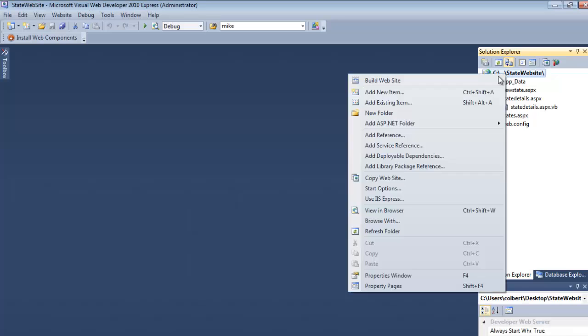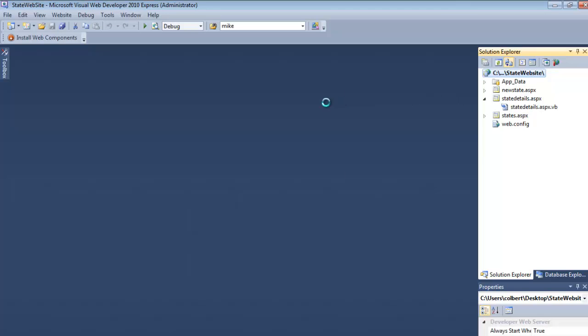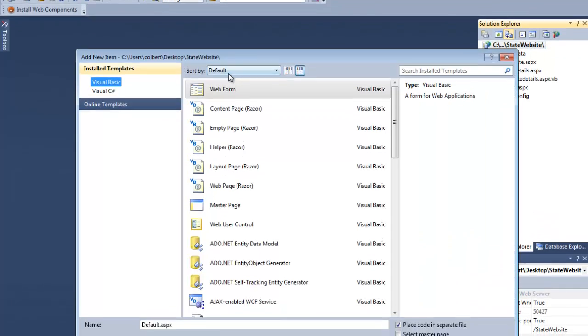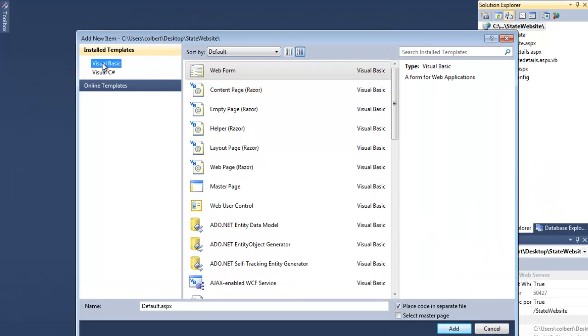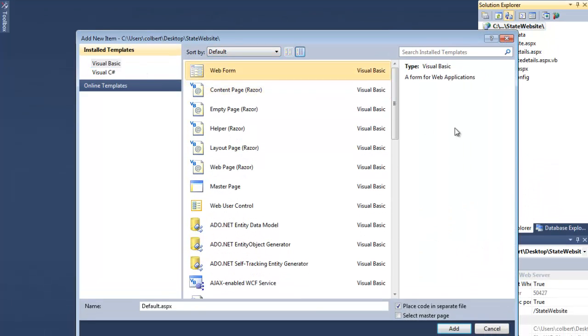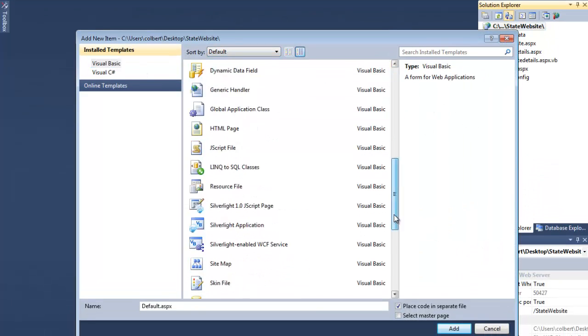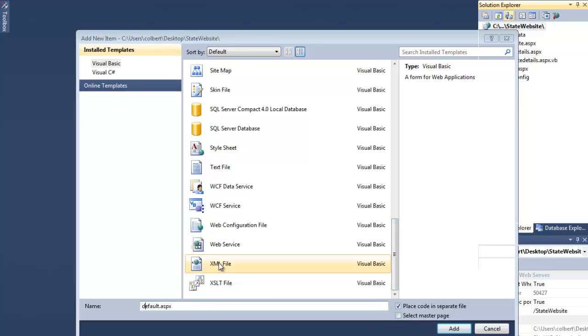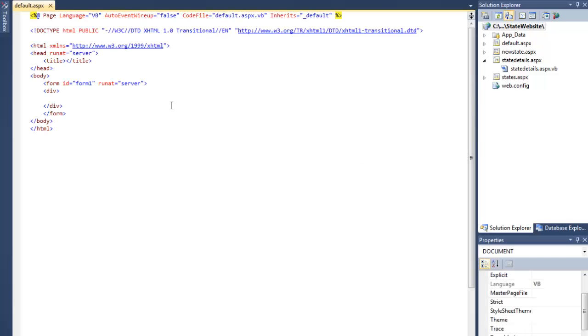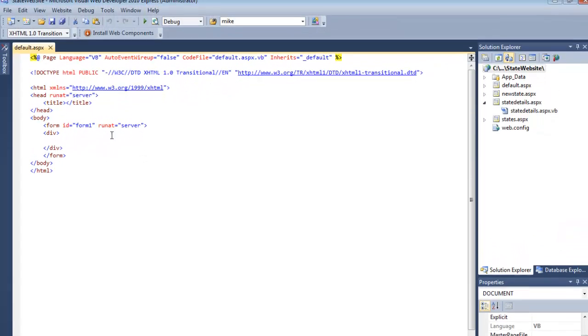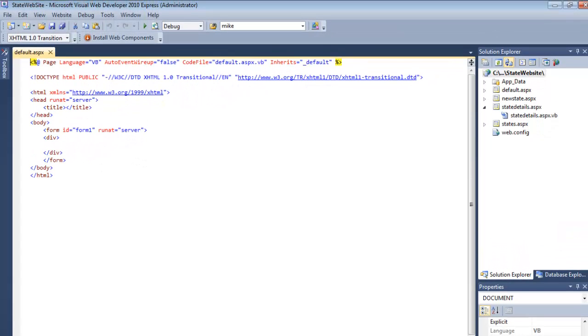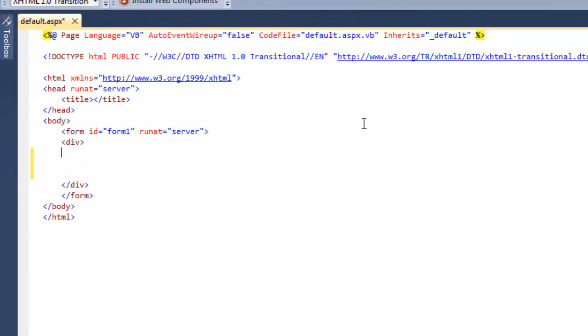So let's create a new web page, add new item, Visual Basic web form, place the code in a separate file, and let's just call it default. And here on the default page, this is just going to be our opening page, so welcome to the database.